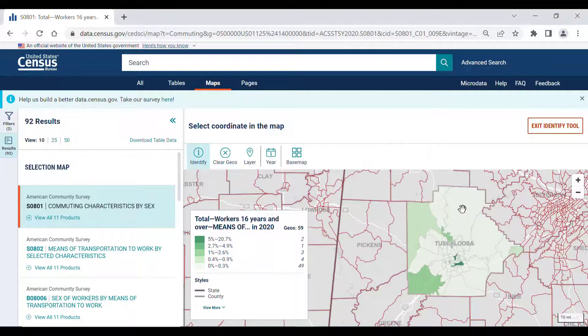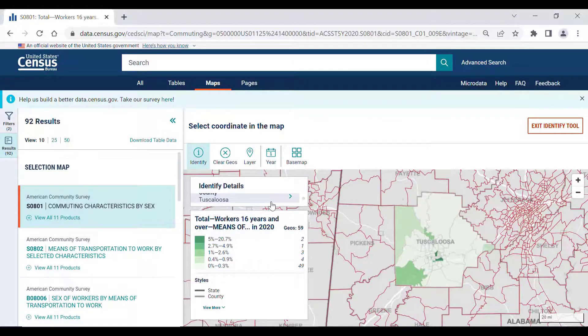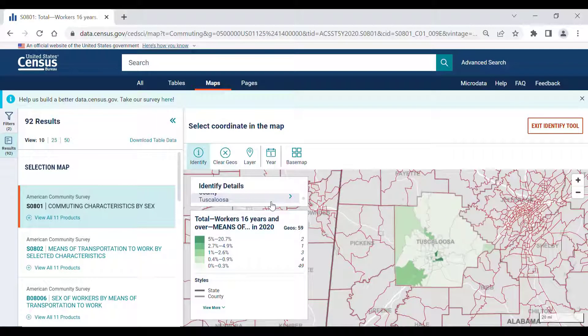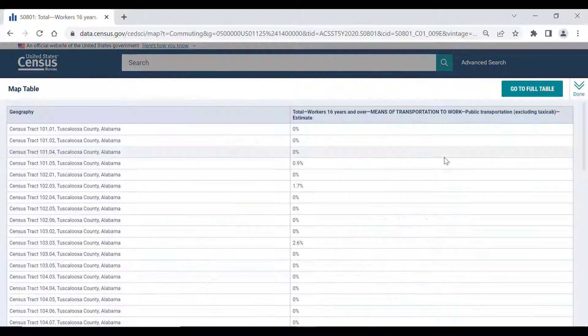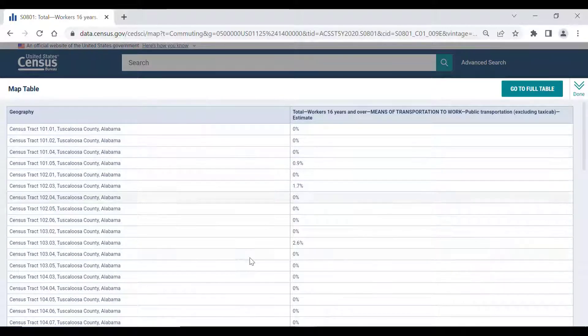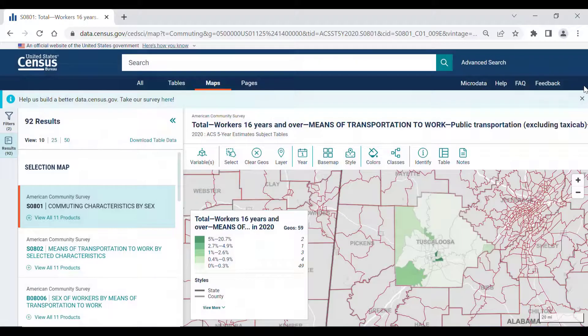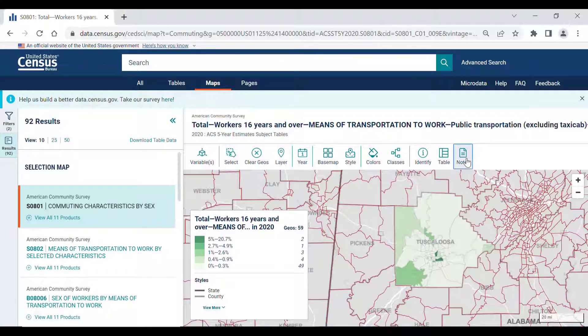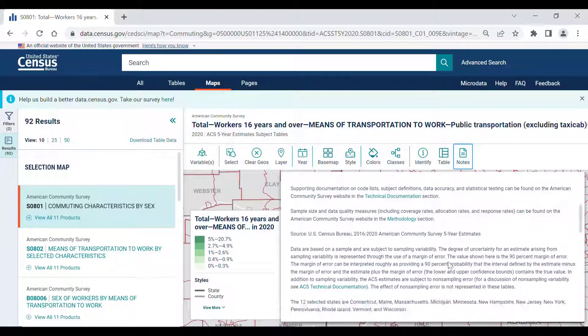You can also use the Identify tool to quickly obtain basic information on a geographic point, open table data by using the Table button, or click on the Notes button to obtain more information on the table that the map is derived from.